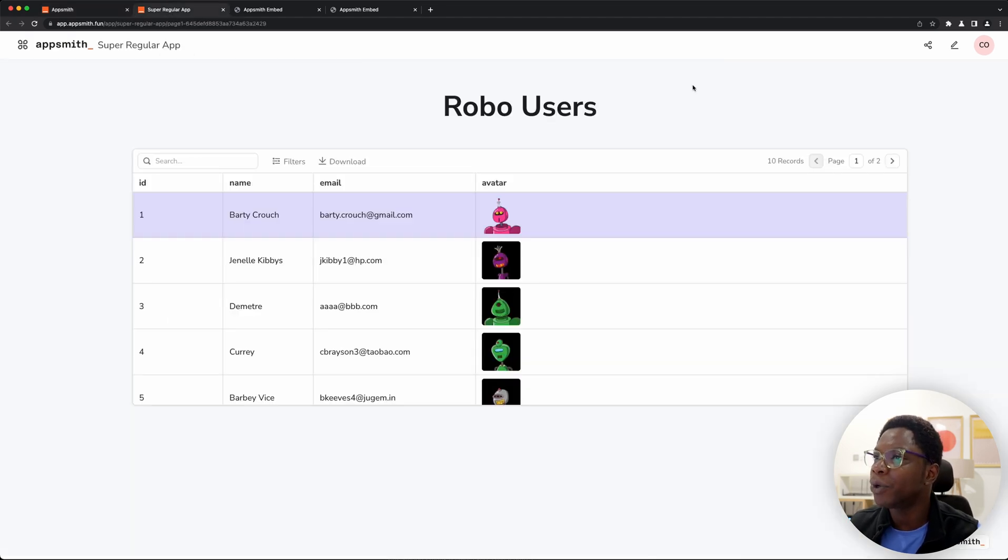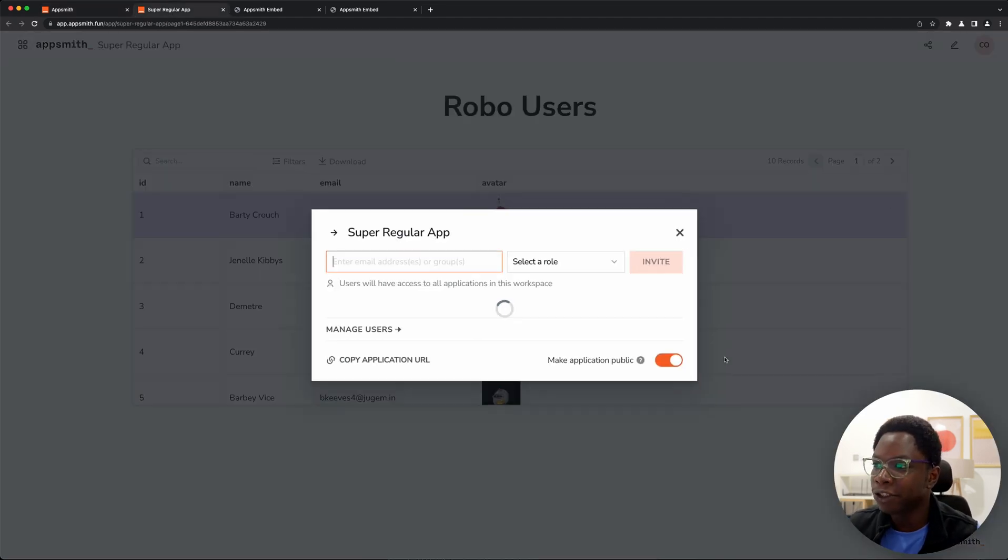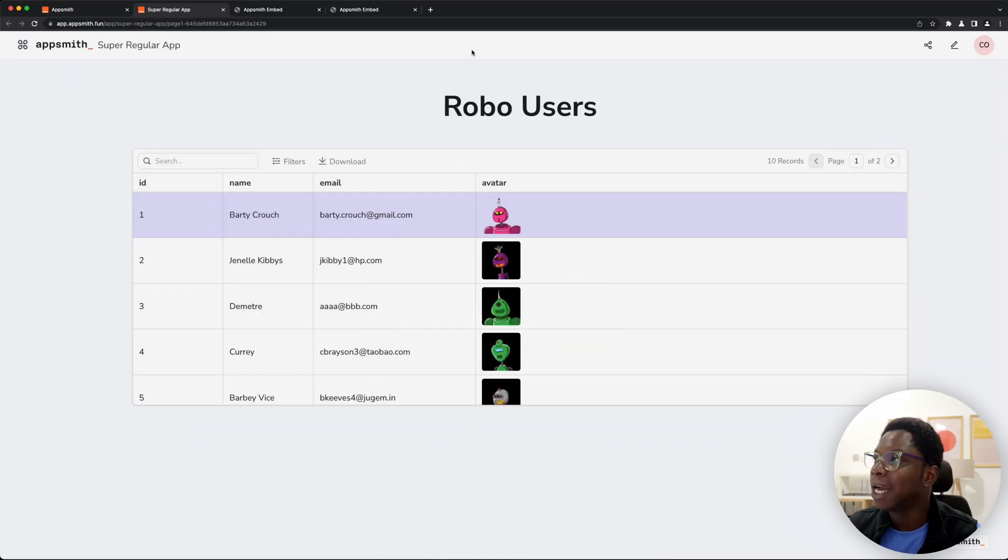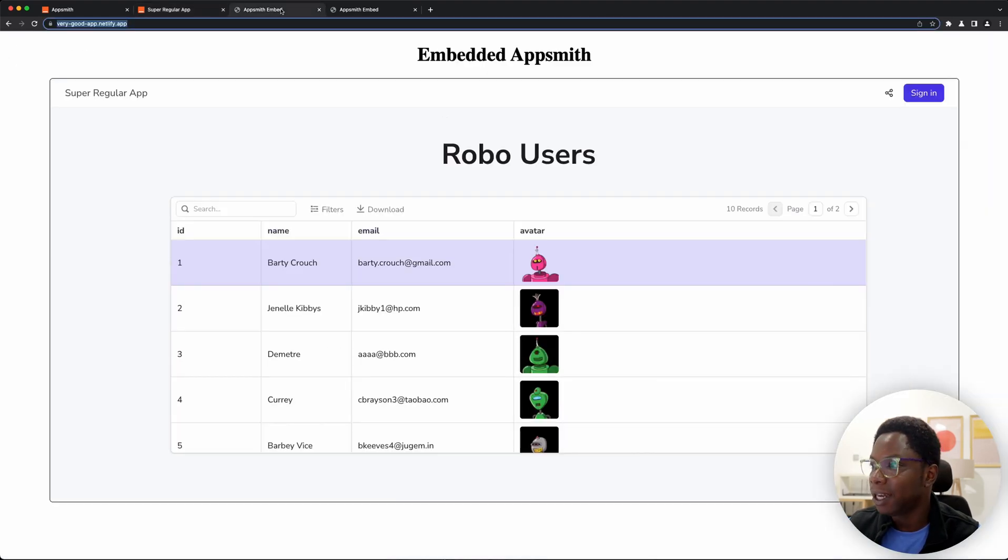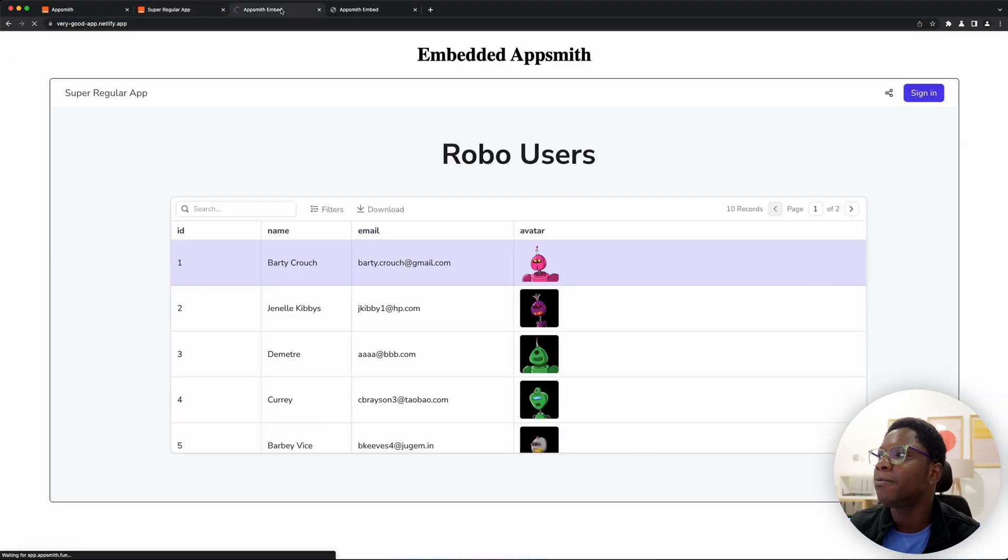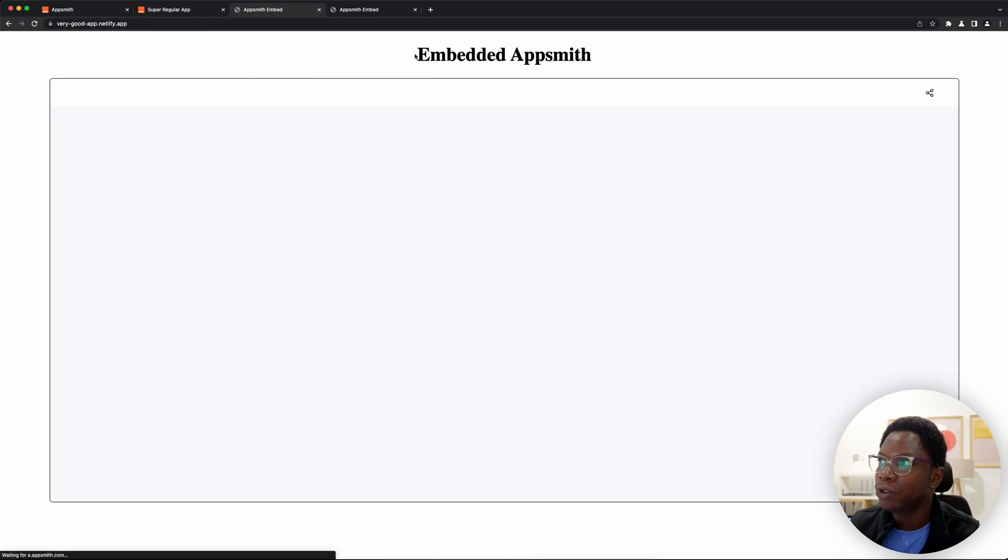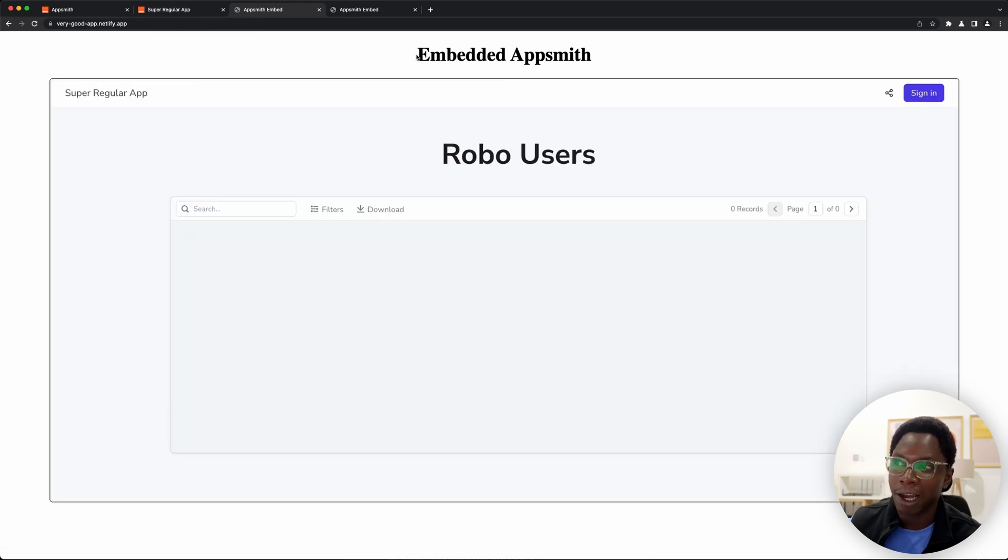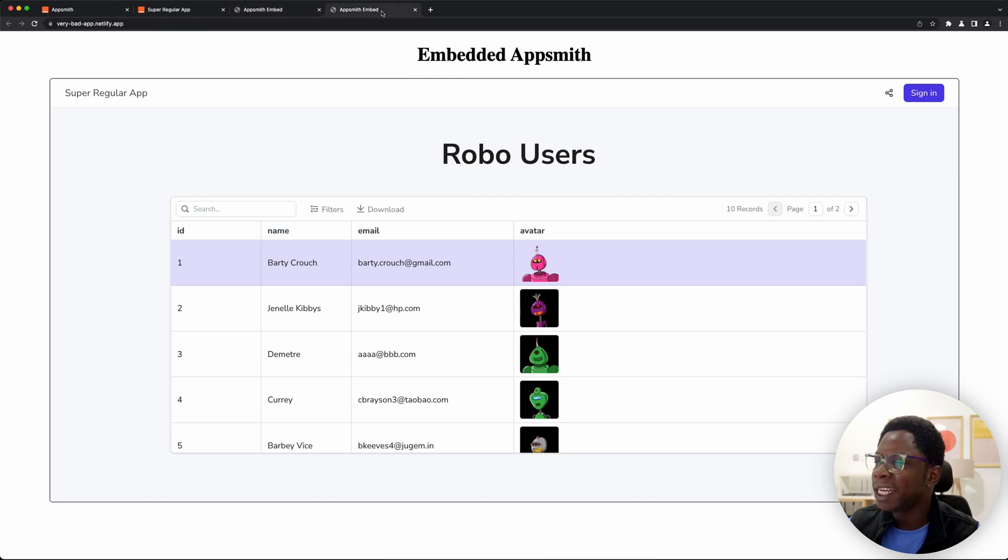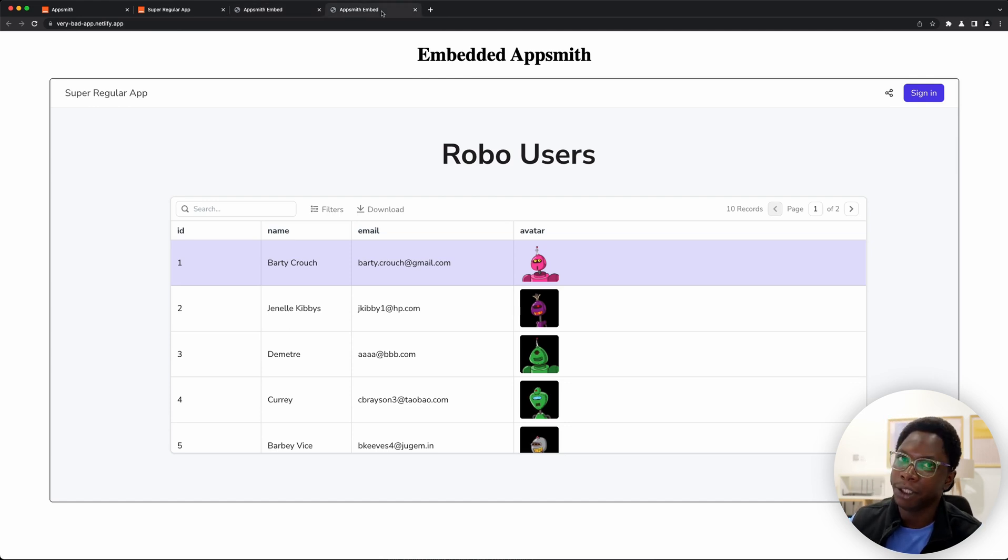Just a quick pause check. We want to make sure that this app is still public and as you can see this app should be available from the very good app domain to which we allowed to embed our AppSmith apps. It still works just fine but trying to check this app out on the very bad domain should fail.